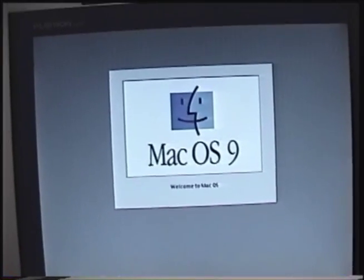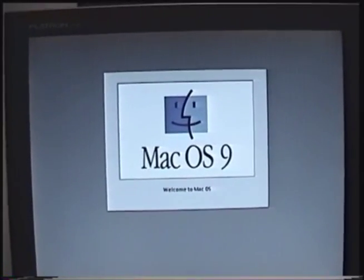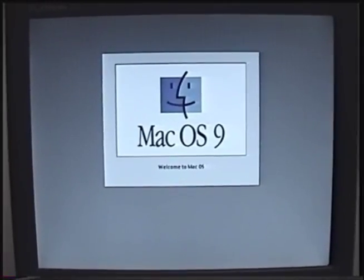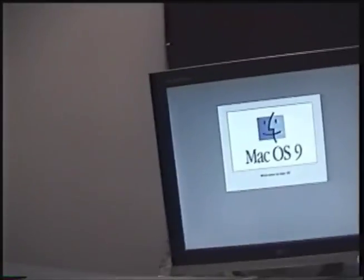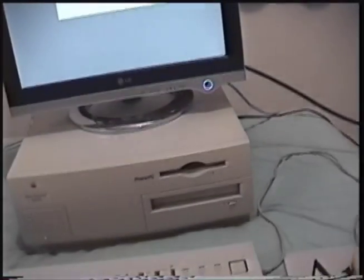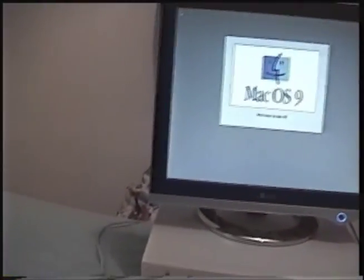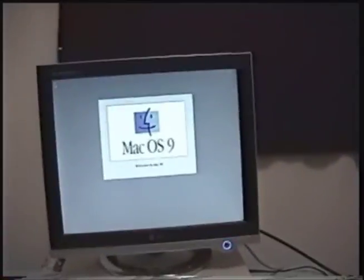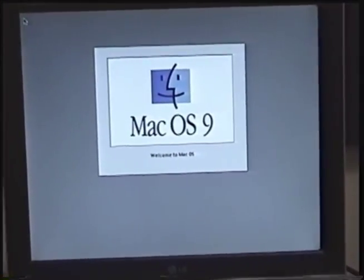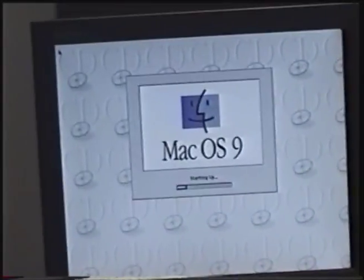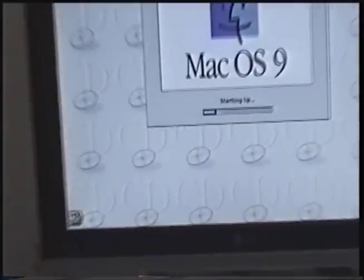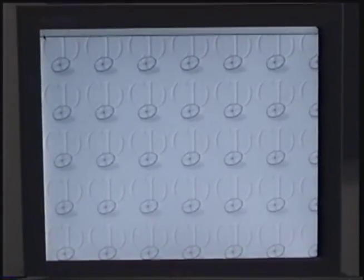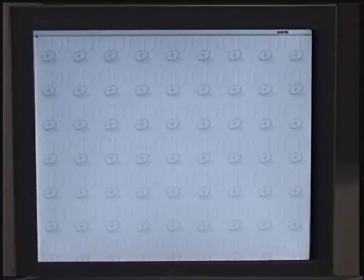There it goes. Floppy disk icon. Happy Mac. And there we go. Mac OS 9. We are now booting and it doesn't take terribly long, despite that only being a 12x drive. It has this background CD to let you know, I guess. It loads a few extensions. There's the menu bar. Yeah.